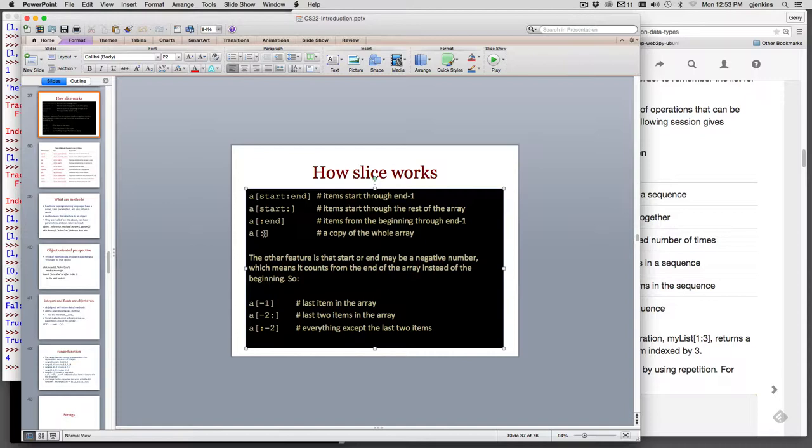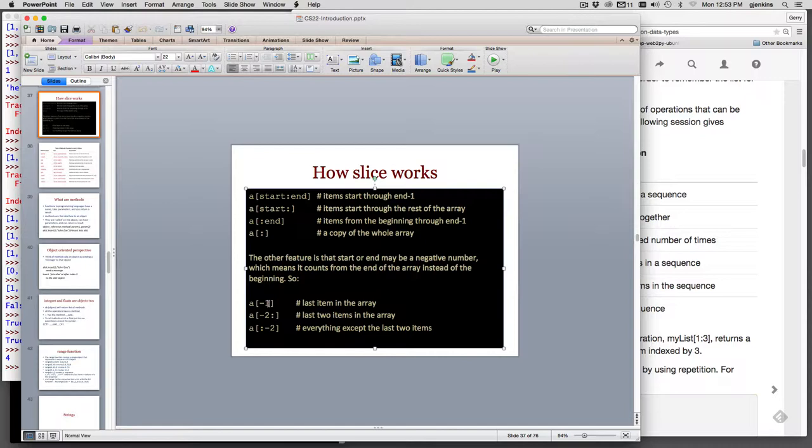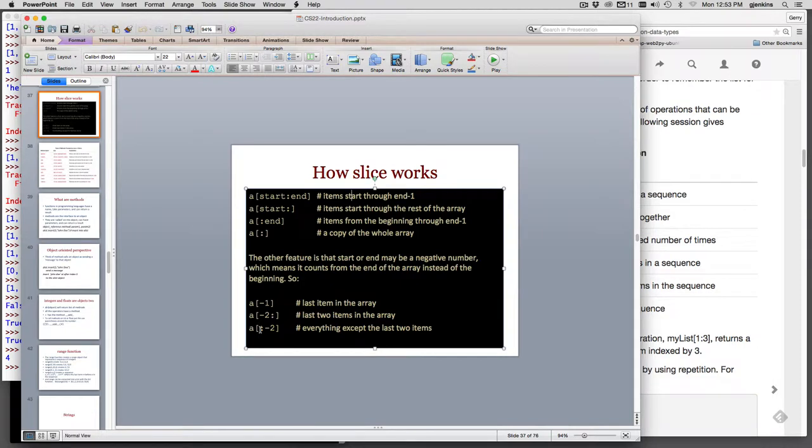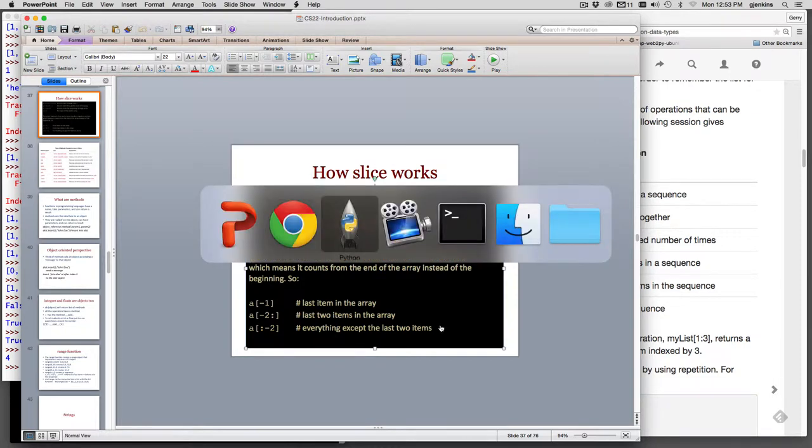Now you can also use negative numbers in either start or end, and they refer to counting backwards from the end. So the last element of the list is minus one, and the second to last is minus two. So if you say at minus one, it gets the last item of the list. If you say minus two to the end of the list, it removes the last two items. It gives you the last two items of the list. And if you say colon to minus two, it gives you everything except the last two items.